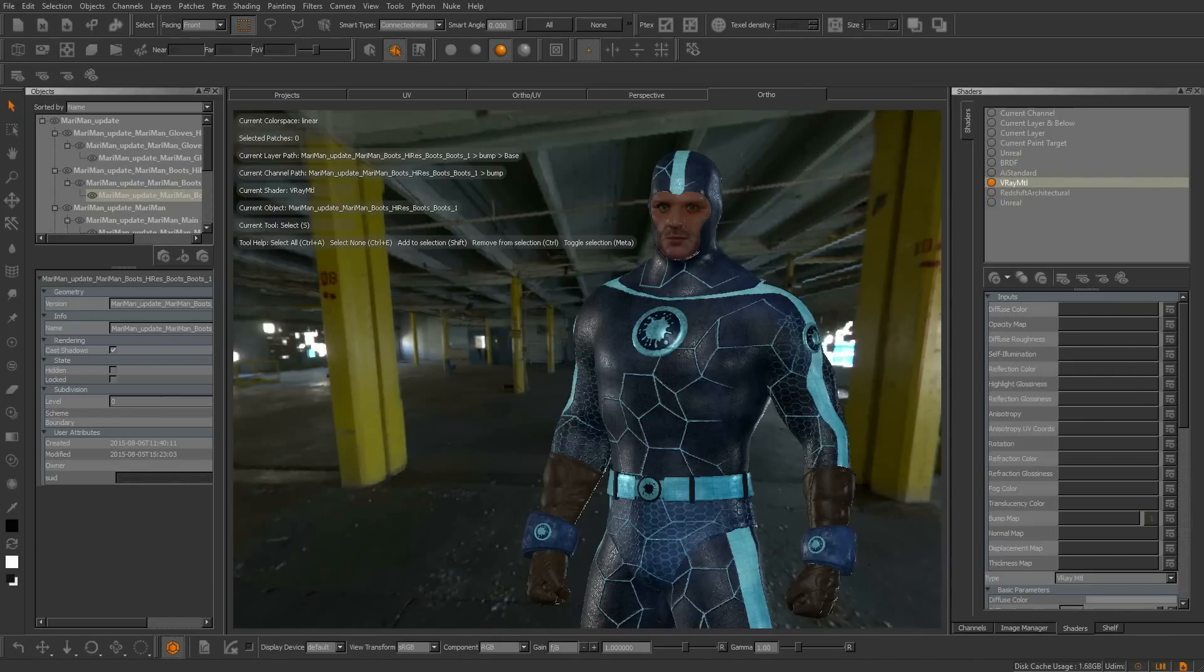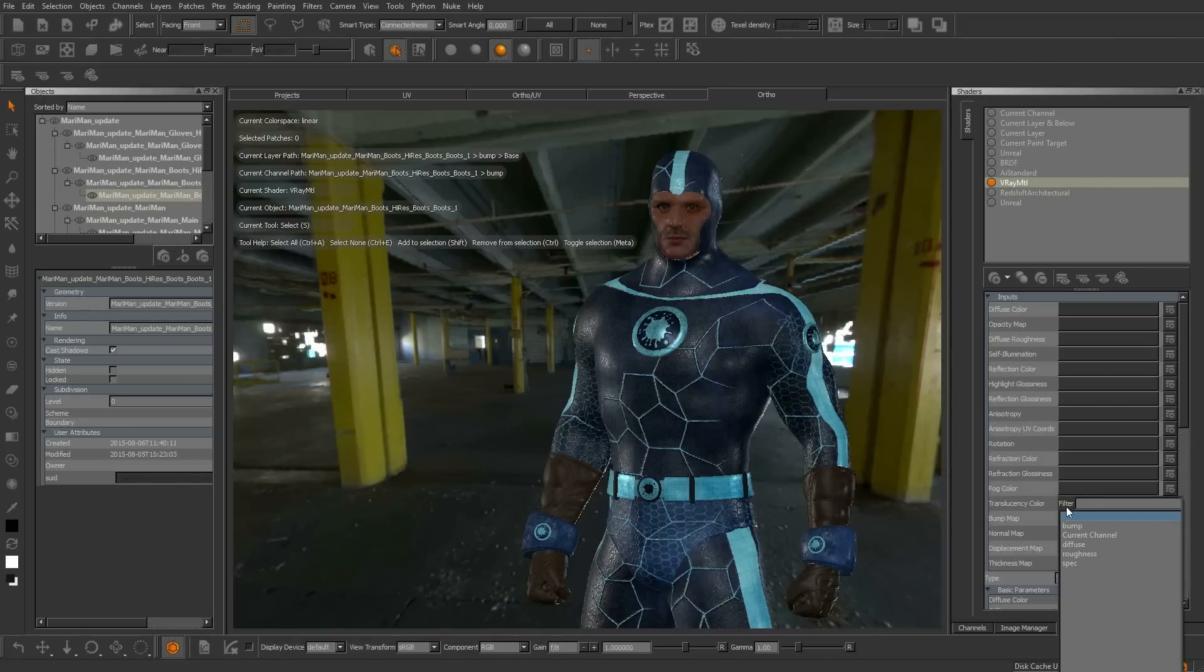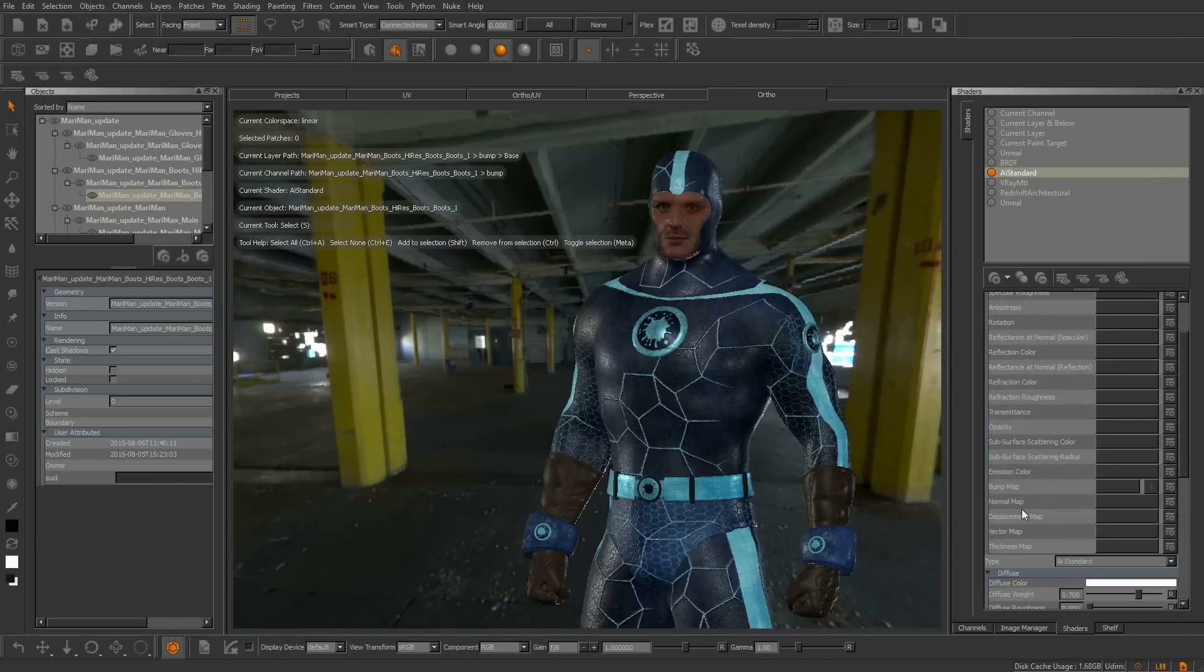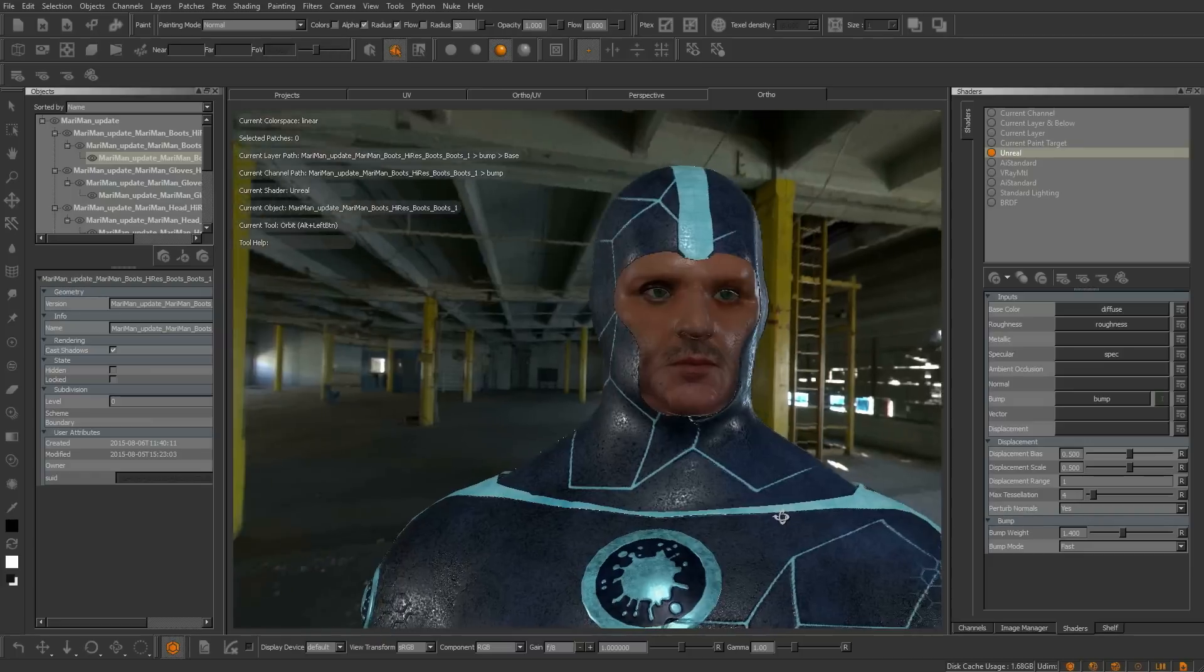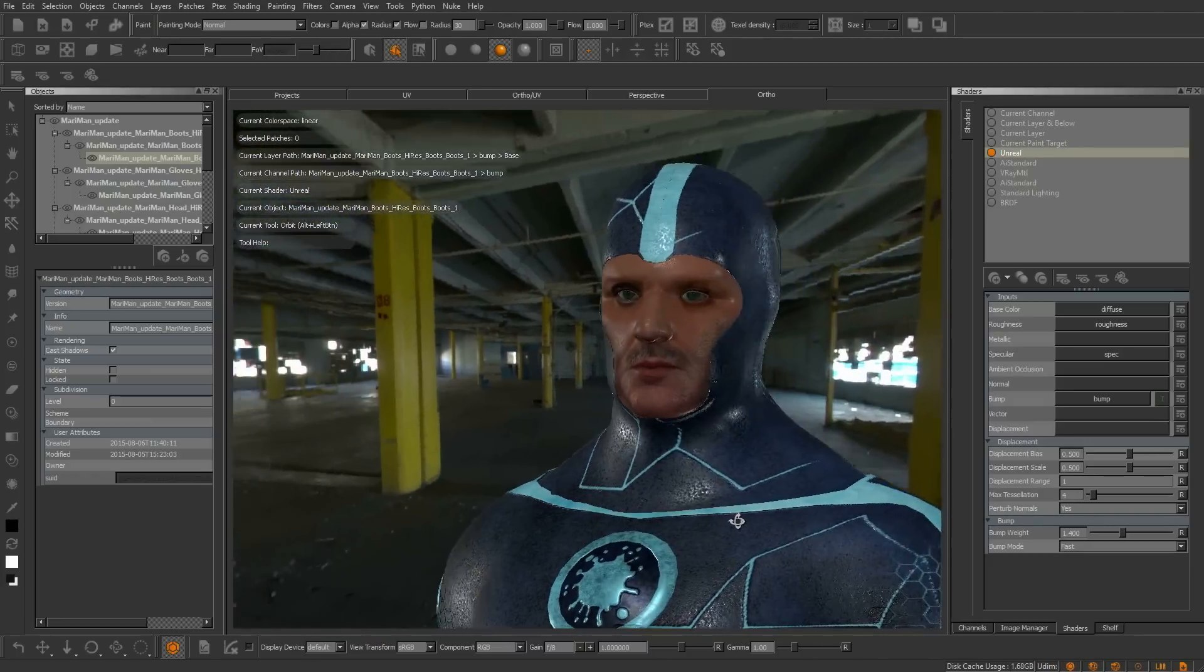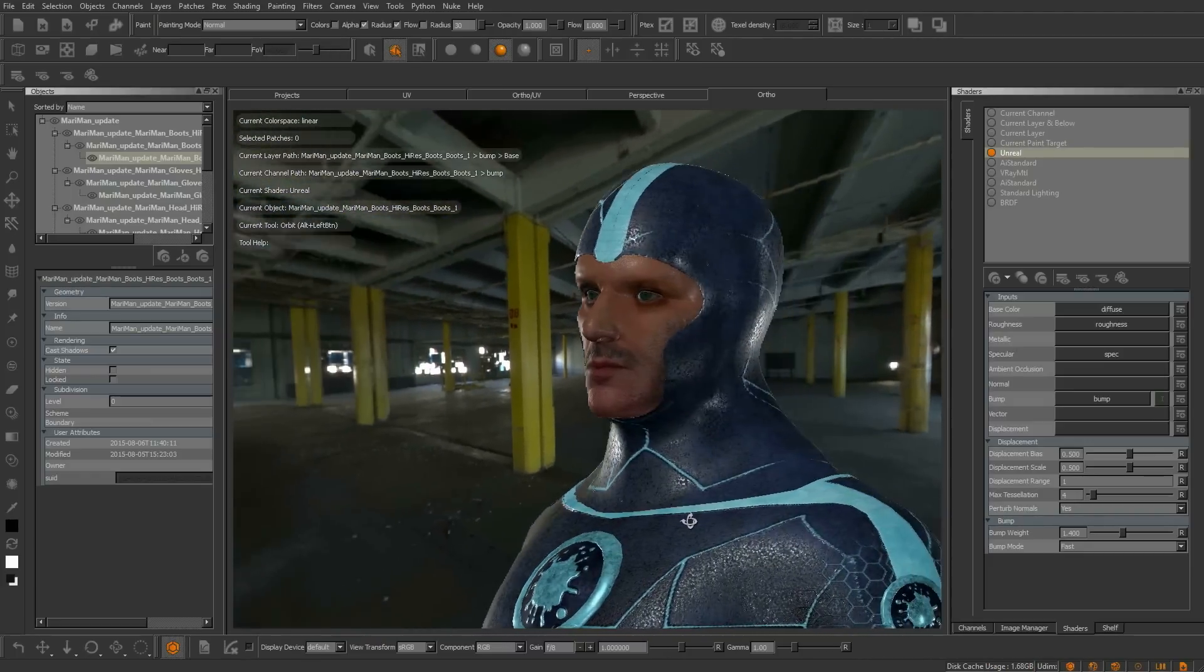With these new shaders you can paint supported channels like translucency coloring in V-Ray, subsurface scattering coloring in Arnold and anisotropy with Redshift. The beauty of having these industry standard shaders inside of Mari now